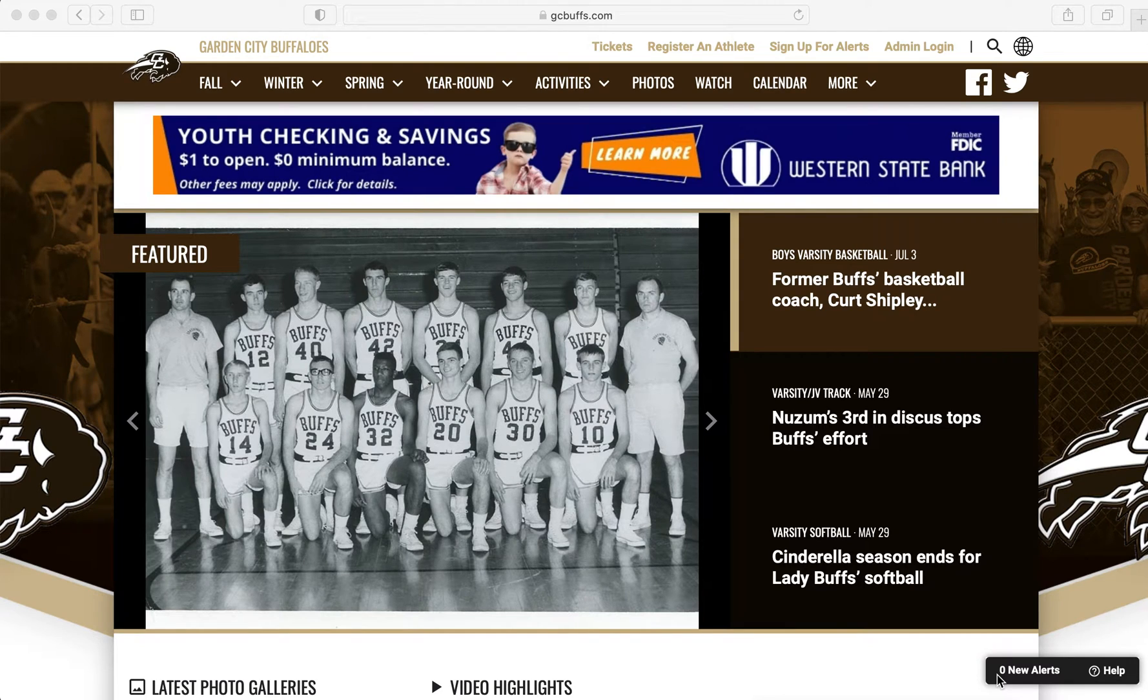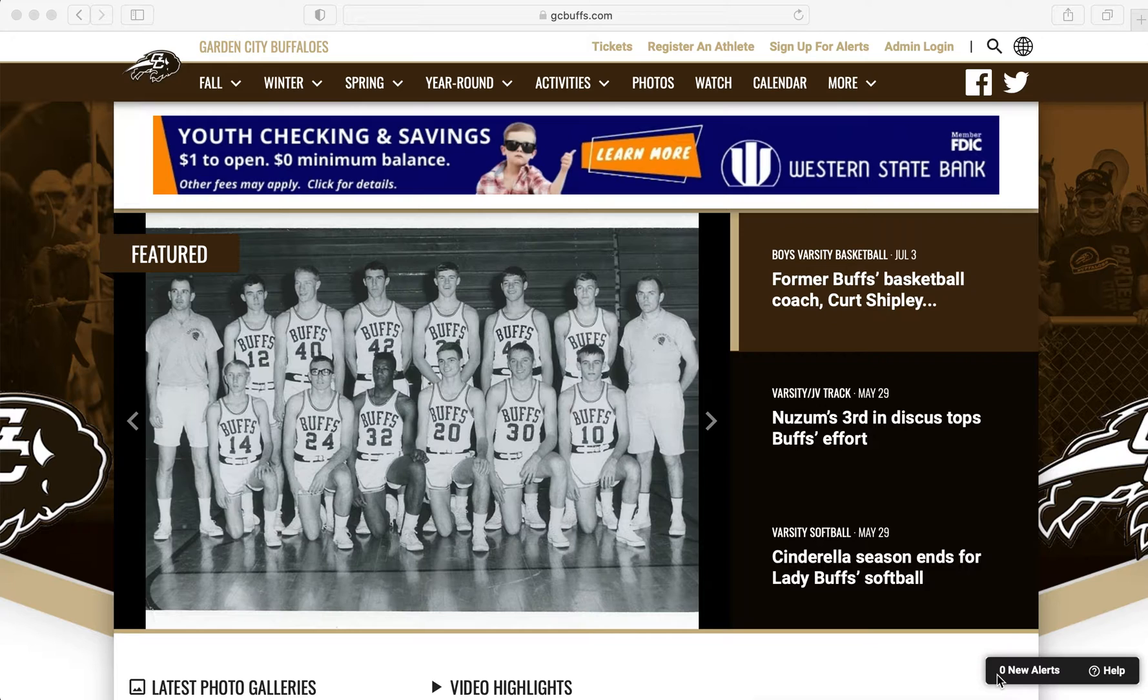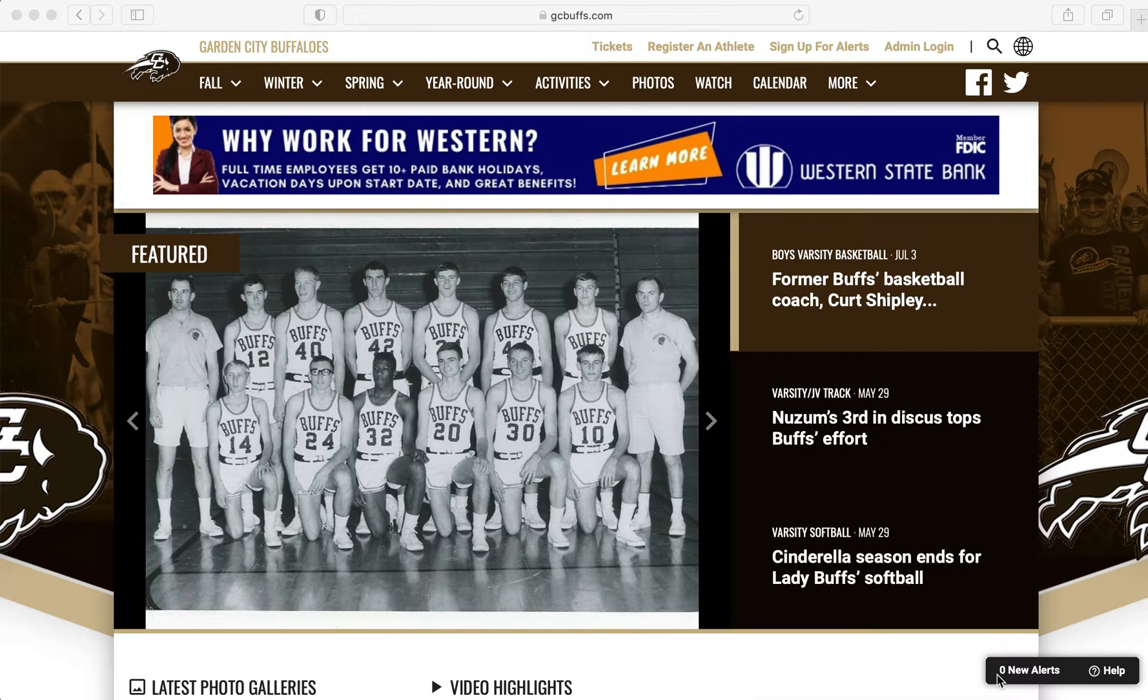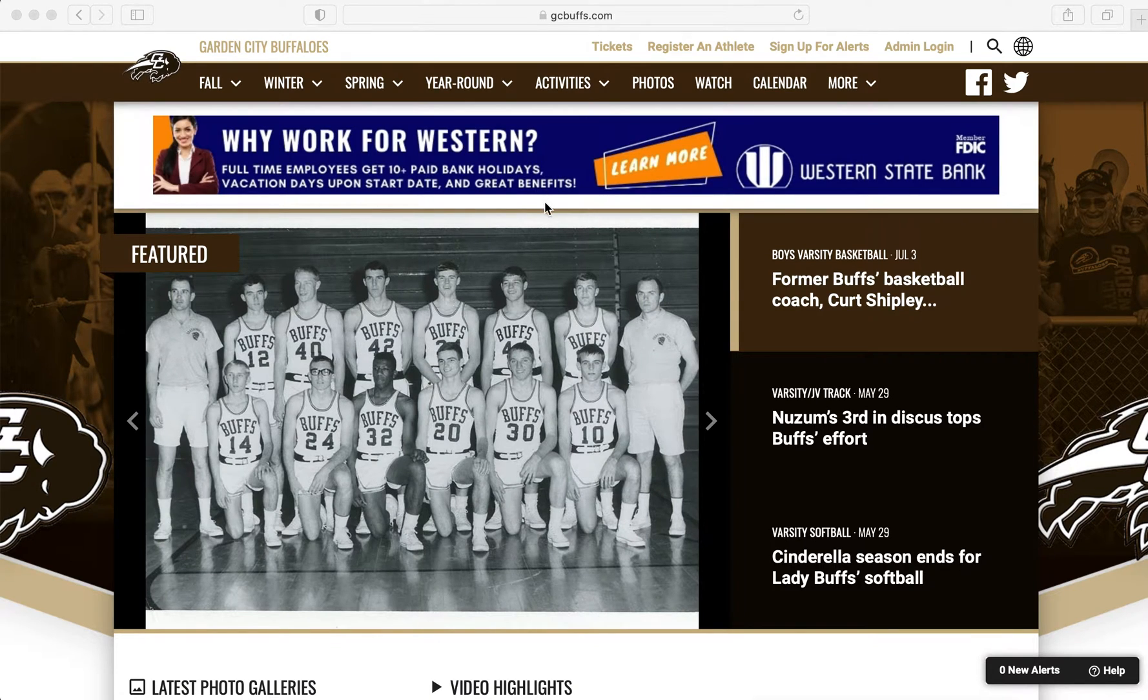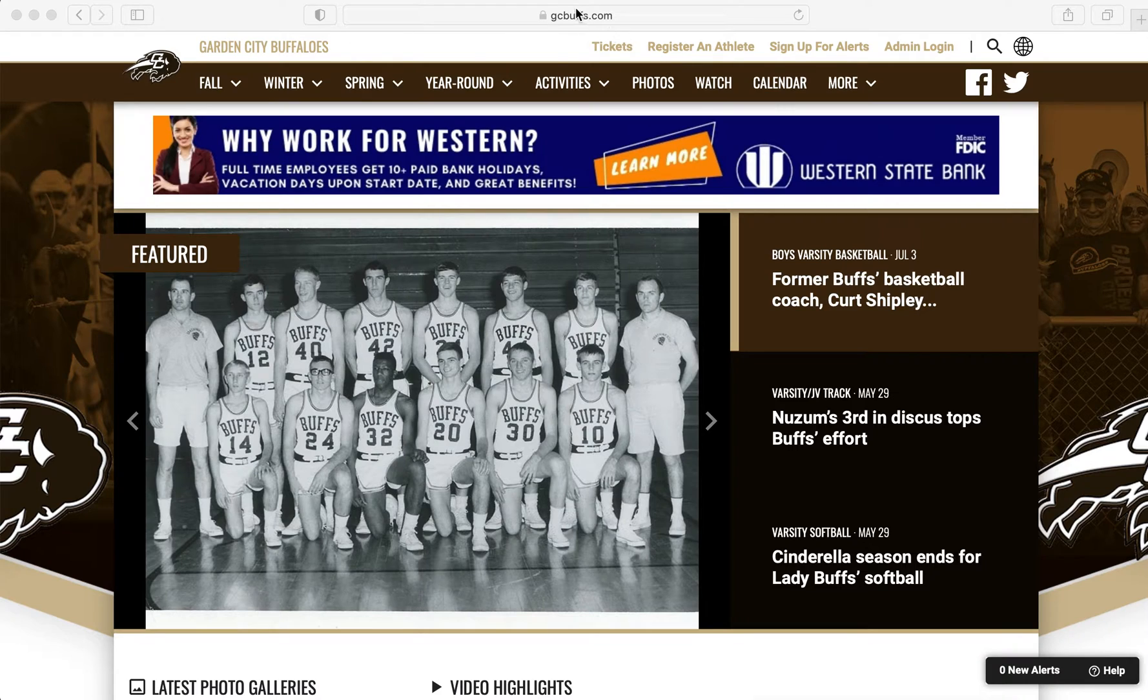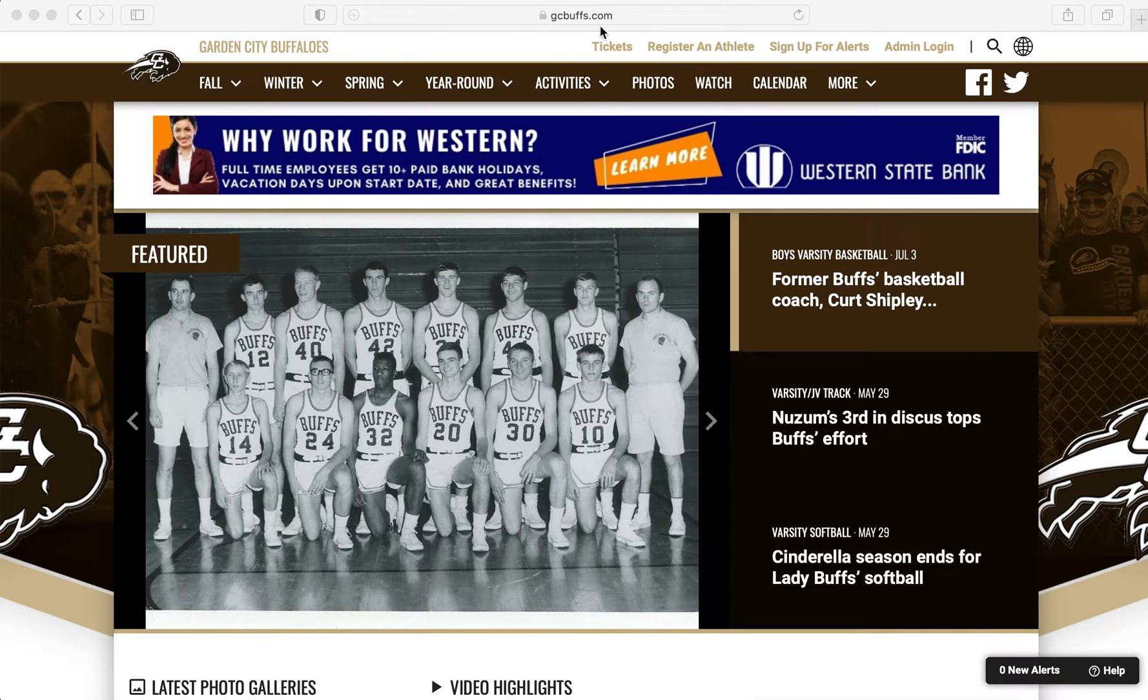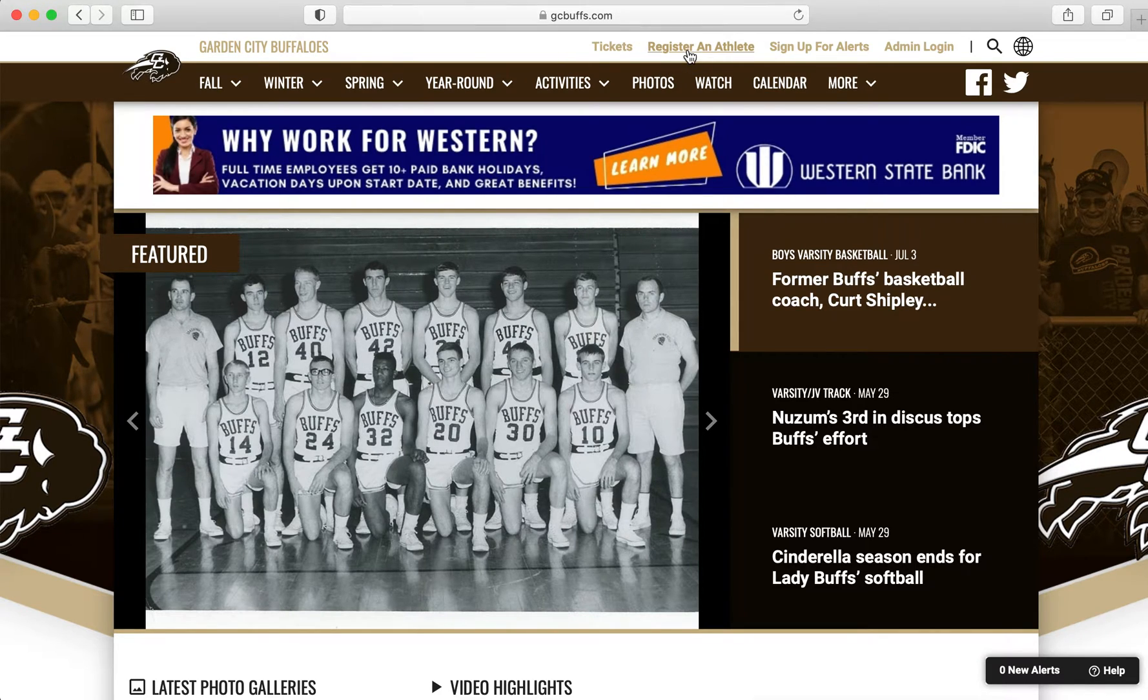Parents, this is a quick tutorial on how to register an athlete here at Garden City High School using Register My Athlete. In order to register an athlete here at Garden City High School, you will go to the top of our athletic web page, gcbuffs.com, and click register an athlete.